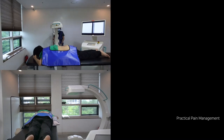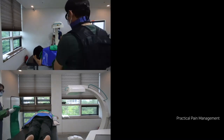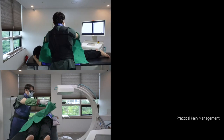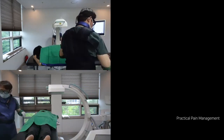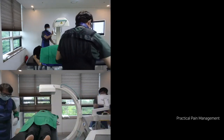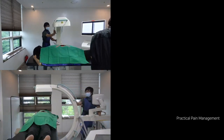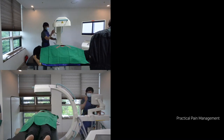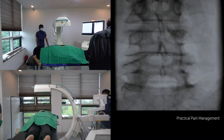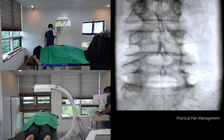Welcome back. I am Dr. Lee of Practical Pain Management. This is one of the videos that shows how much rotation and tilting I need to find a target and approach the needle. In this case, you will learn how to make a parisagittal interlaminar epidural injection under the contralateral oblique image guidance.